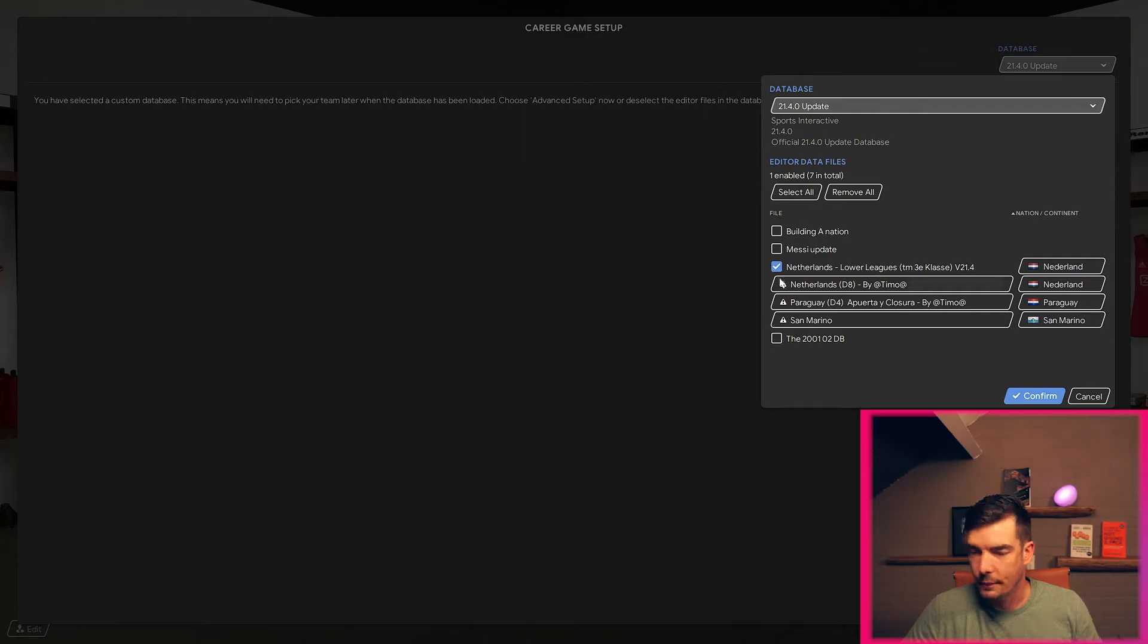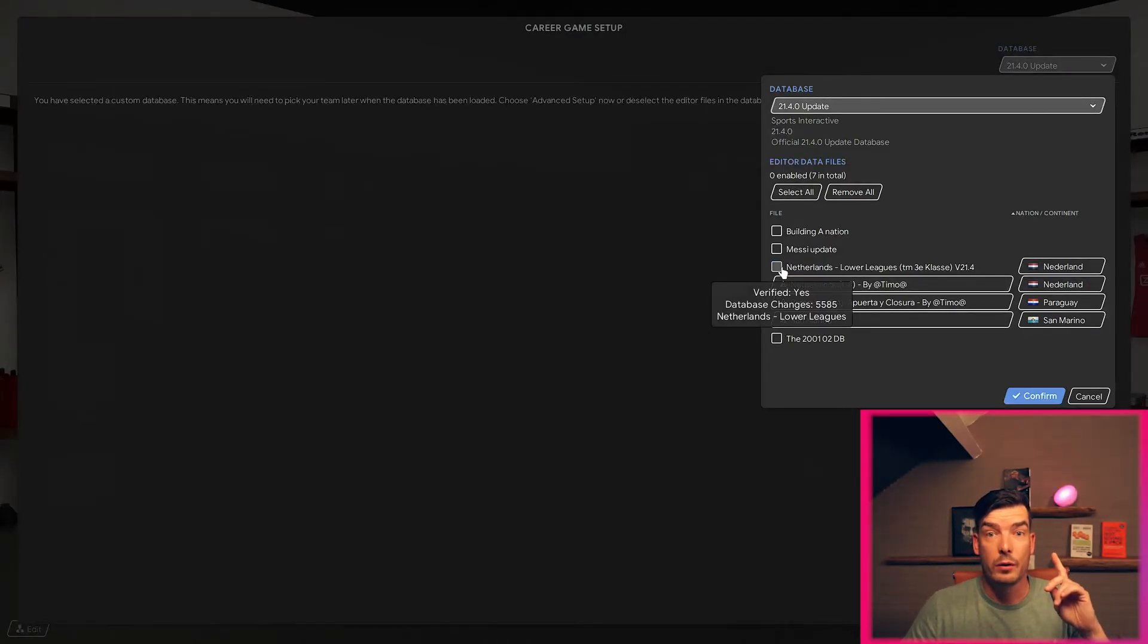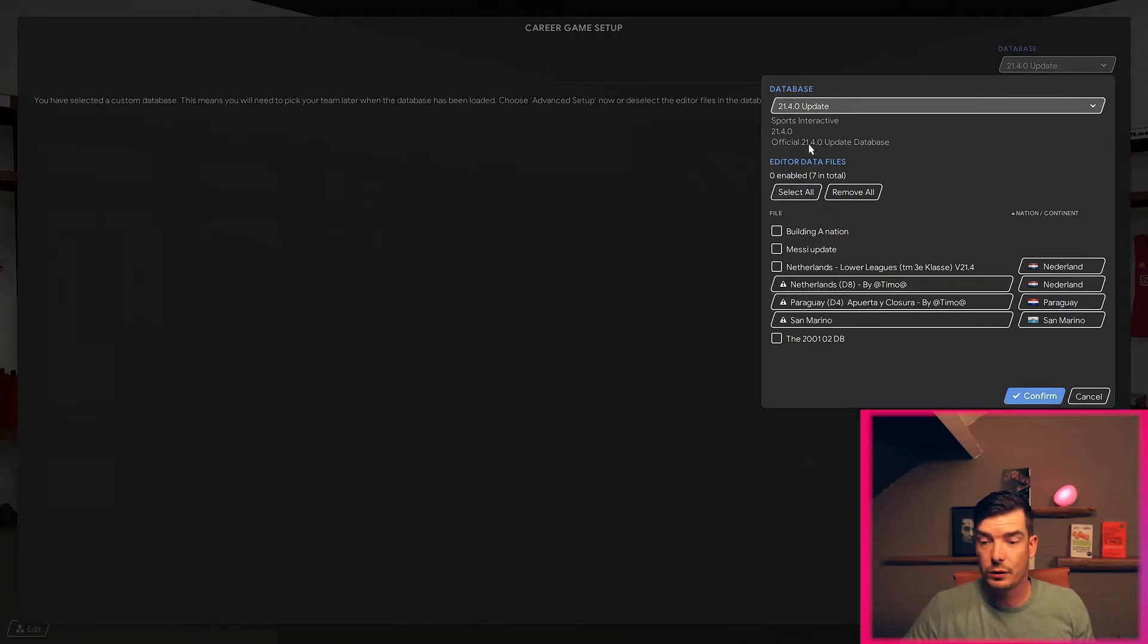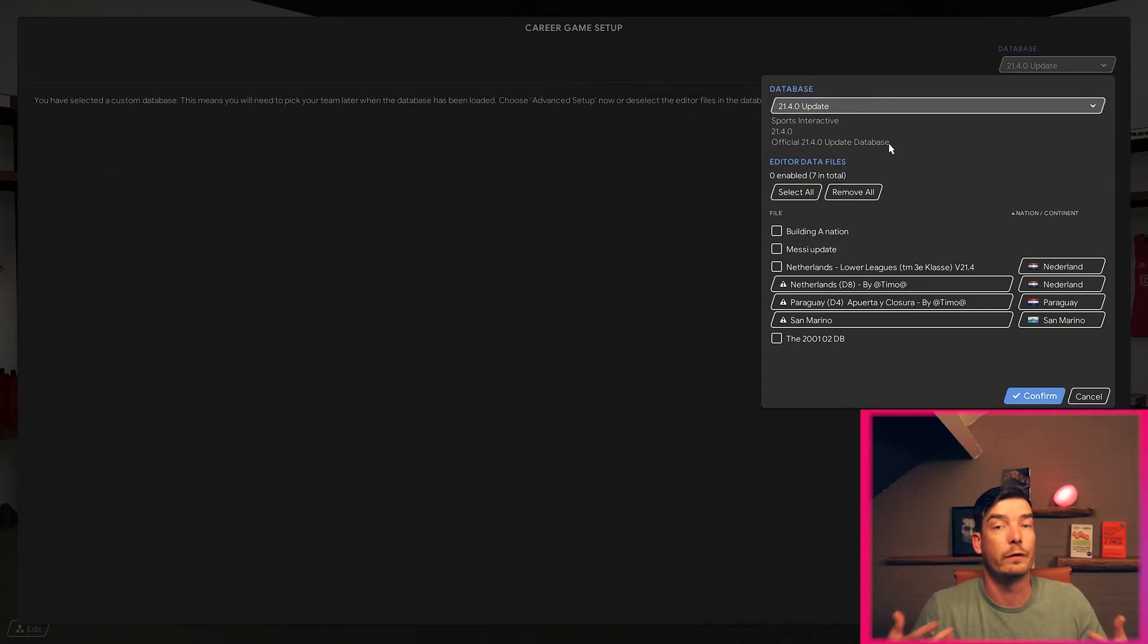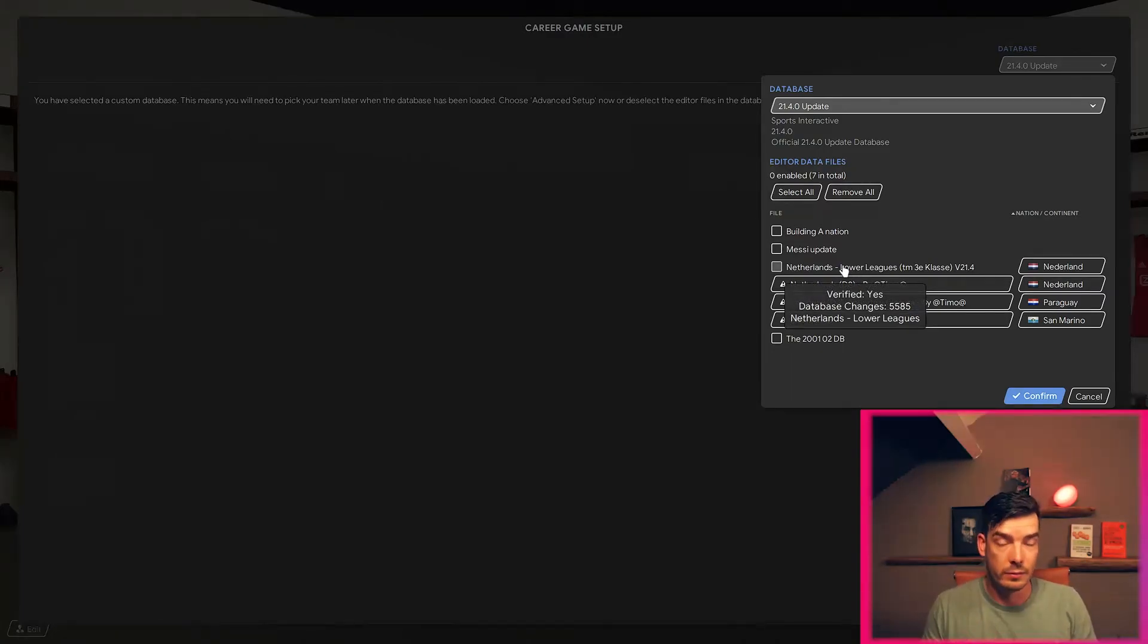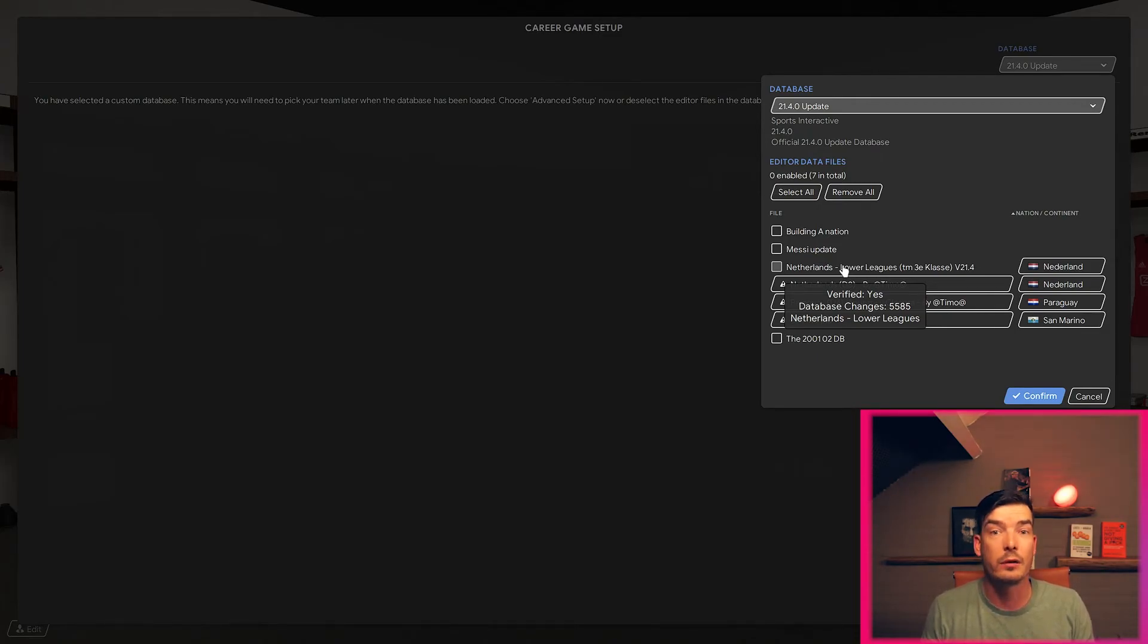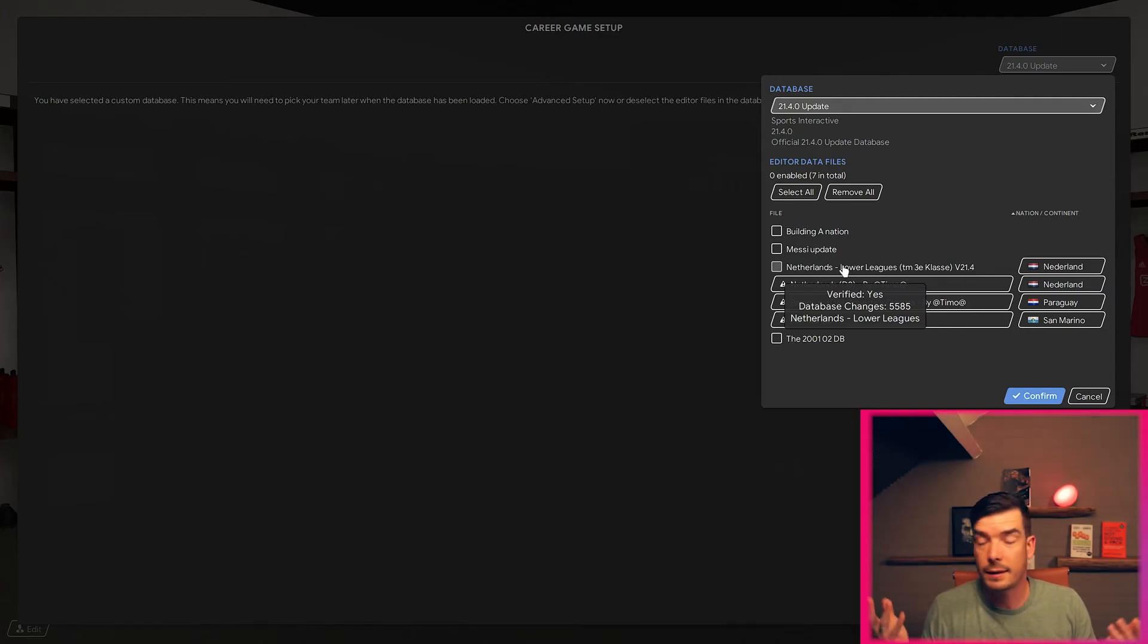But there is a catch. Once the official data update has been completed, once we are in the 21.5 database, you have to test these leagues again in the editor. Make sure to do that because you can't continue with your game otherwise.